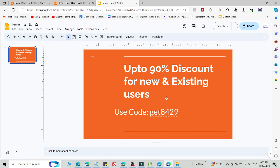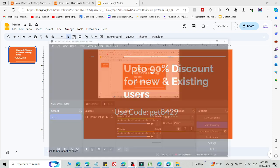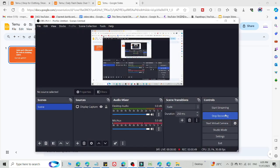If you follow the link in the description and order anything using this code, you will get an amazing discount. Thank you very much for watching. Subscribe for more.